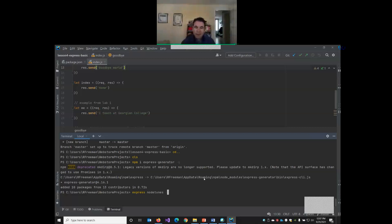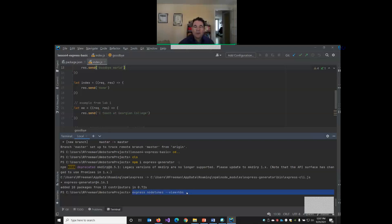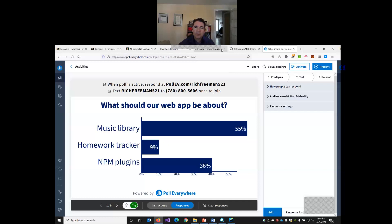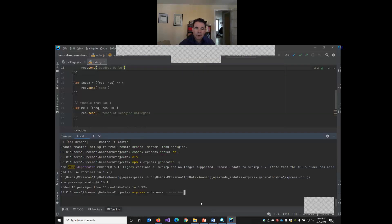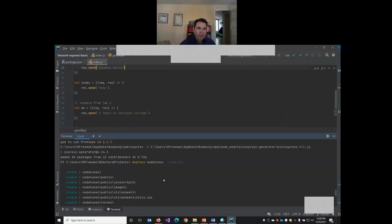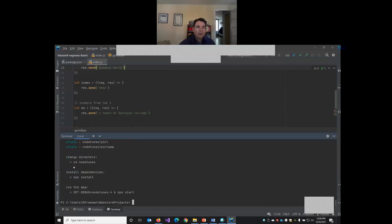We're going to run express node tunes but now we need --view=hbs. If we don't specify the view engine, the generator is going to use the pug view engine instead and we don't want that. Pug is really hard to debug. So we're going to use hbs or handlebars instead. This is going to create a folder called node tunes and then create this project structure. So let's run that command. It says it's created all these things and now it wants us to change directories to go into our new node tunes and then run npm install to install all the dependencies.